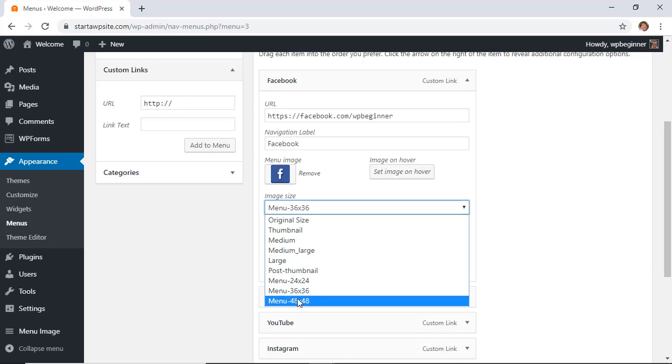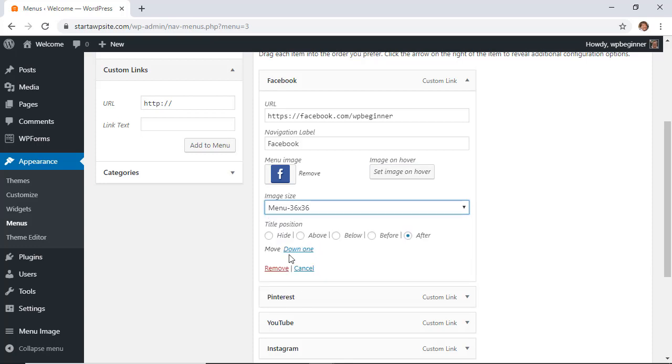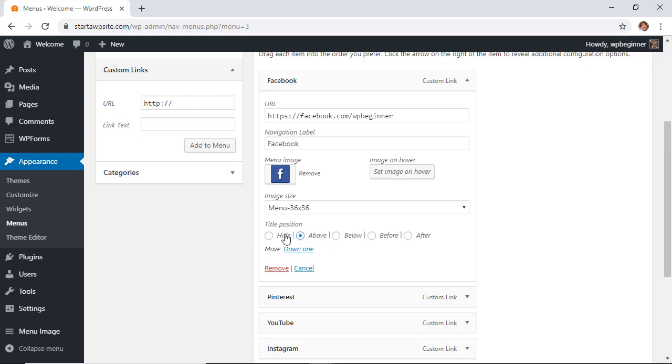This will be specific to your theme—which one looks best—but for right now we're going to use the 36 by 36. You can also choose the title position. All this means is where you want the navigation label to go, or if you want to hide it altogether.